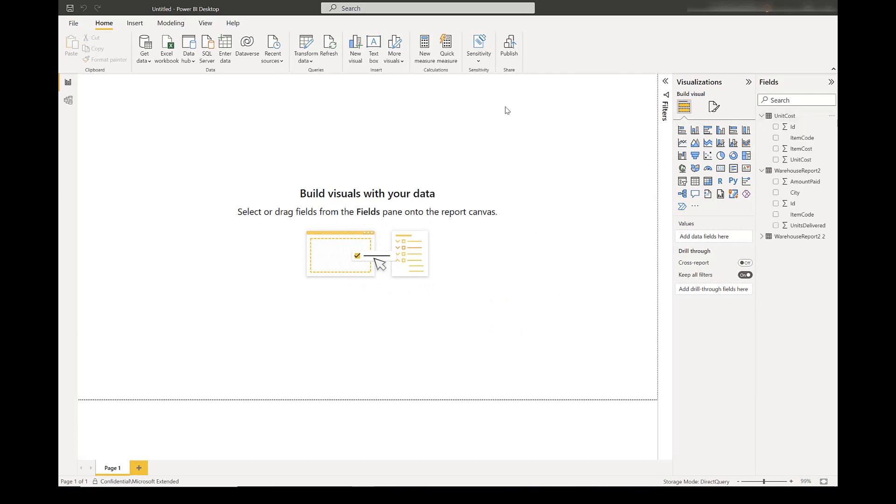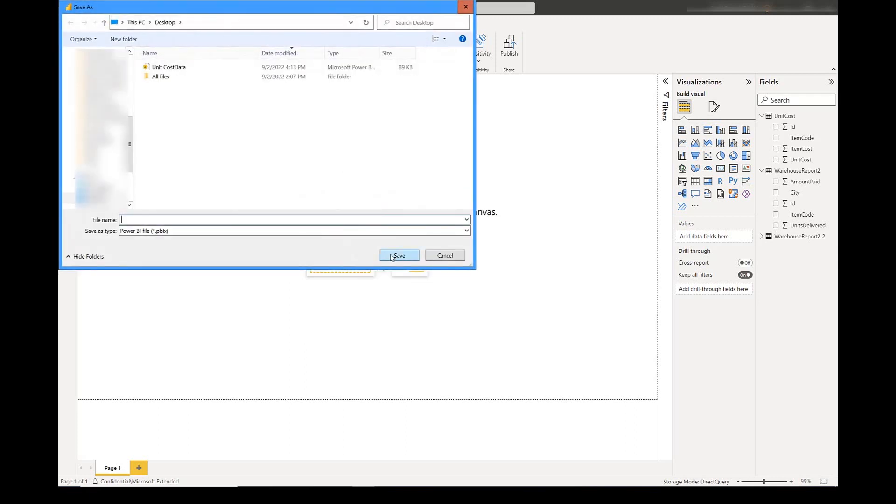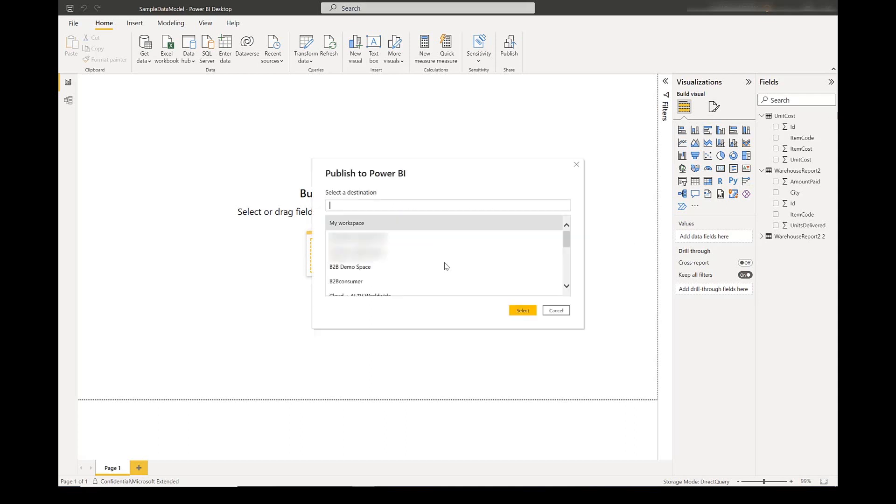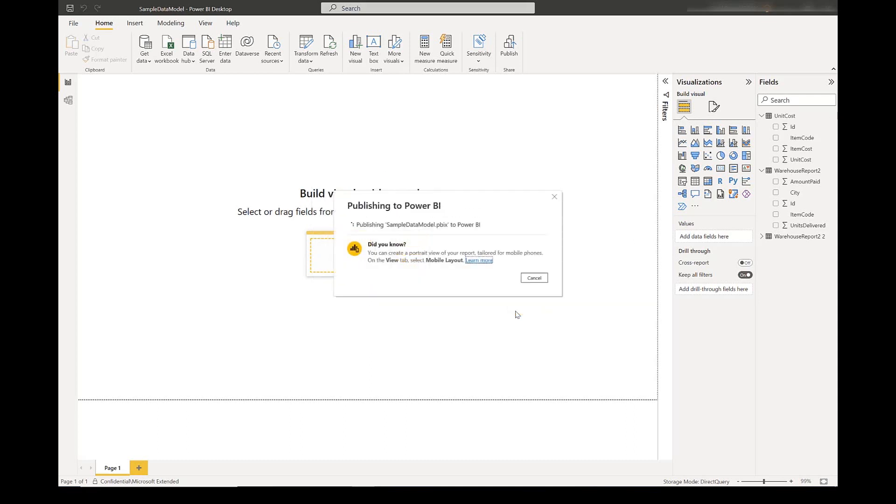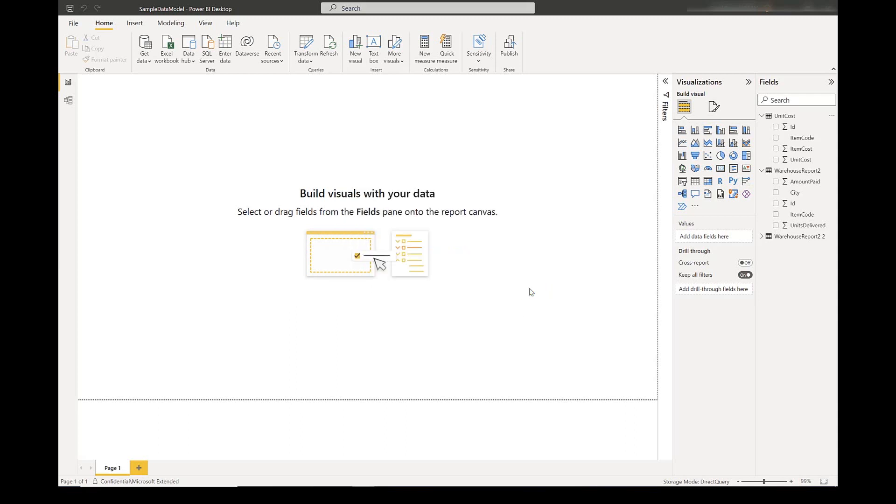And now, we will just publish this dataset to our web service. We choose a workspace to publish this to. And our model is published to the service.